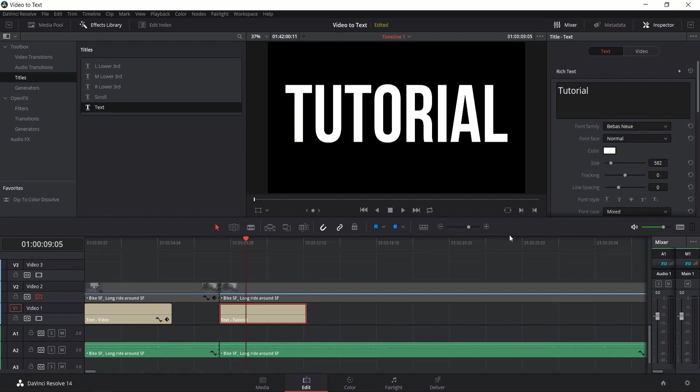Now it's important that we do keep the text color white because whatever's white is going to be showing the video and whatever's black here is going to be ignored by the video.